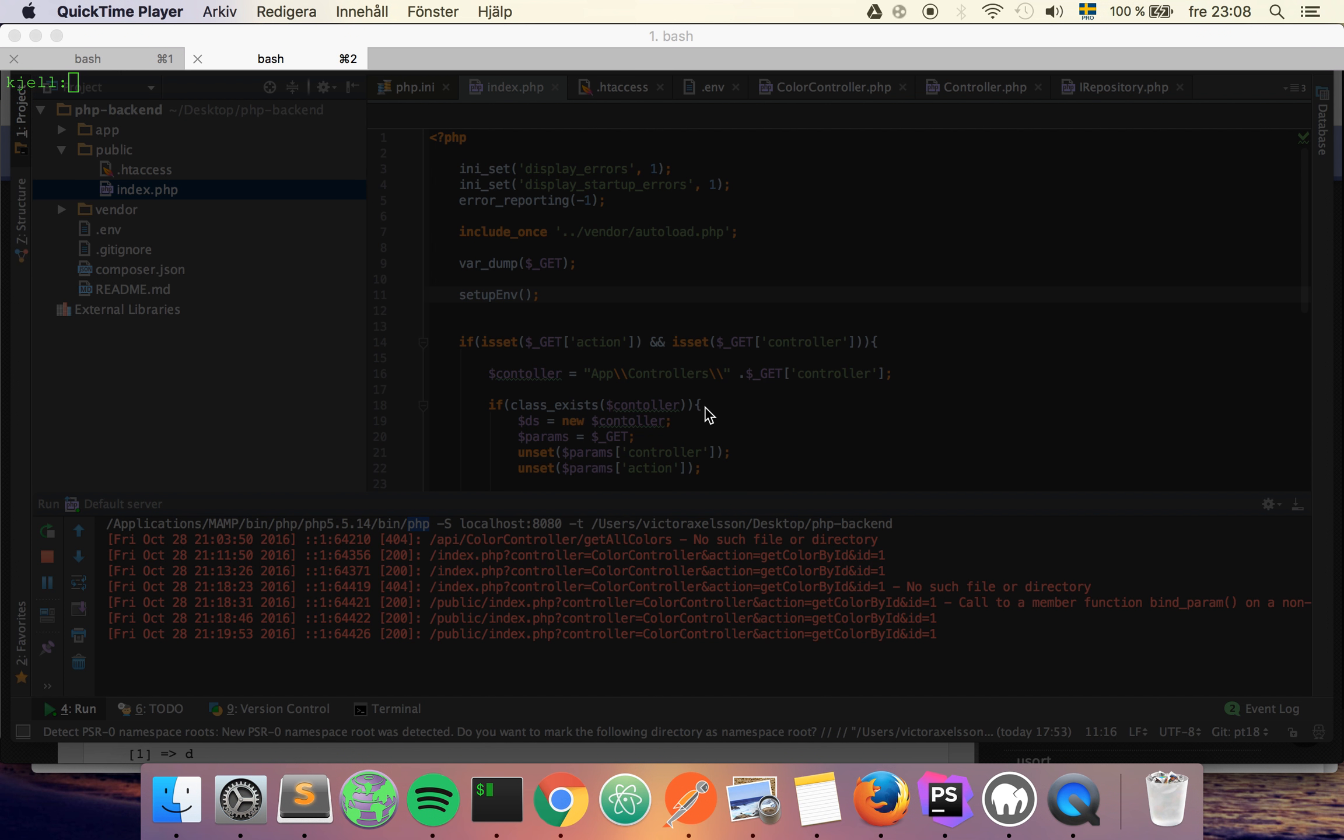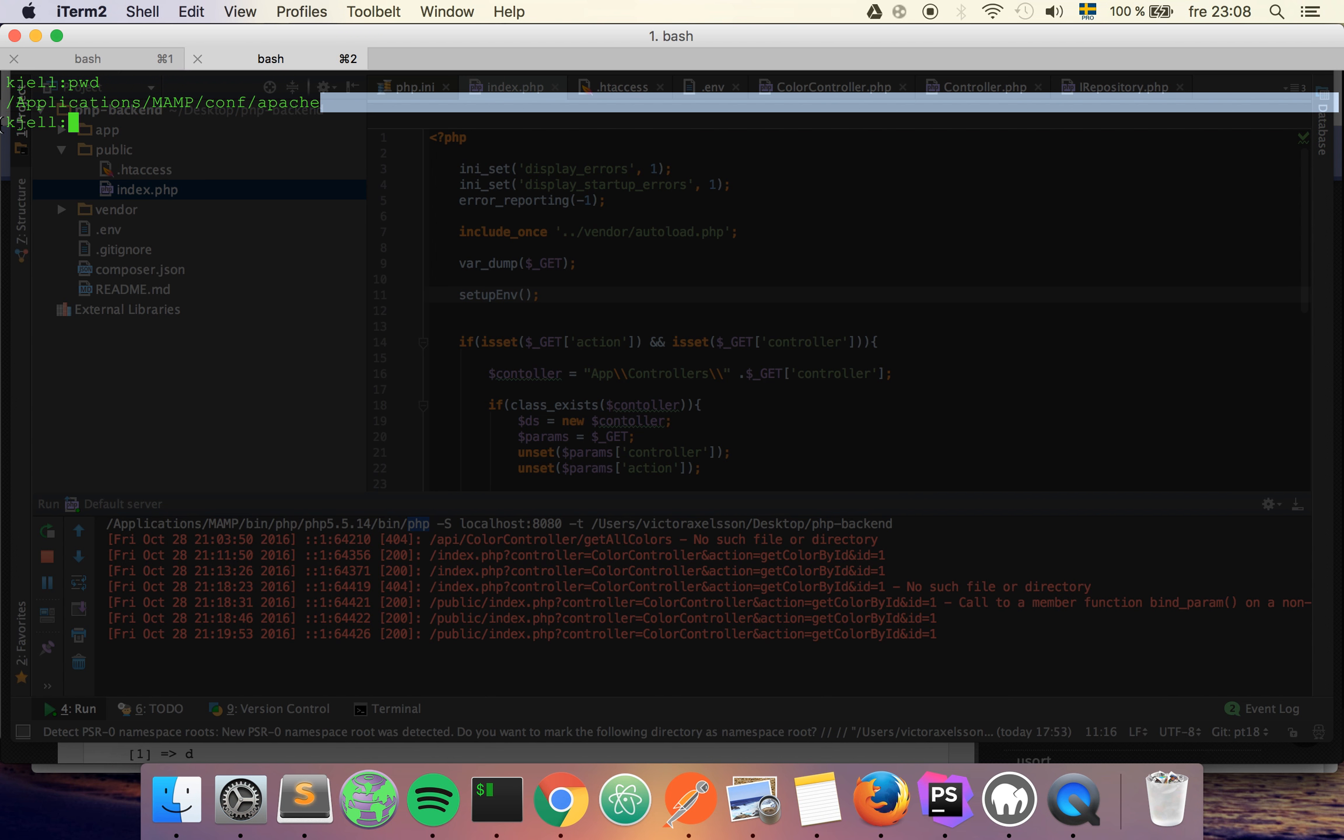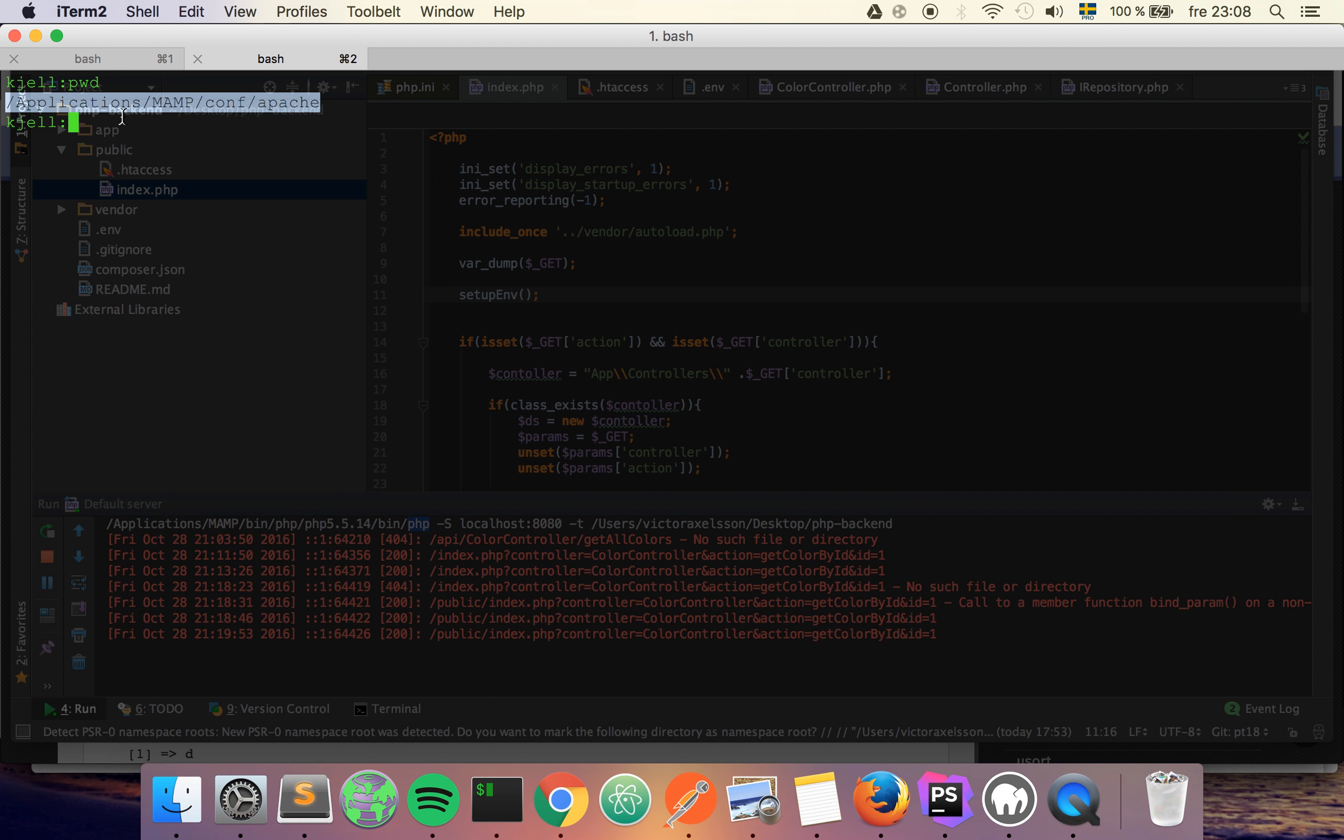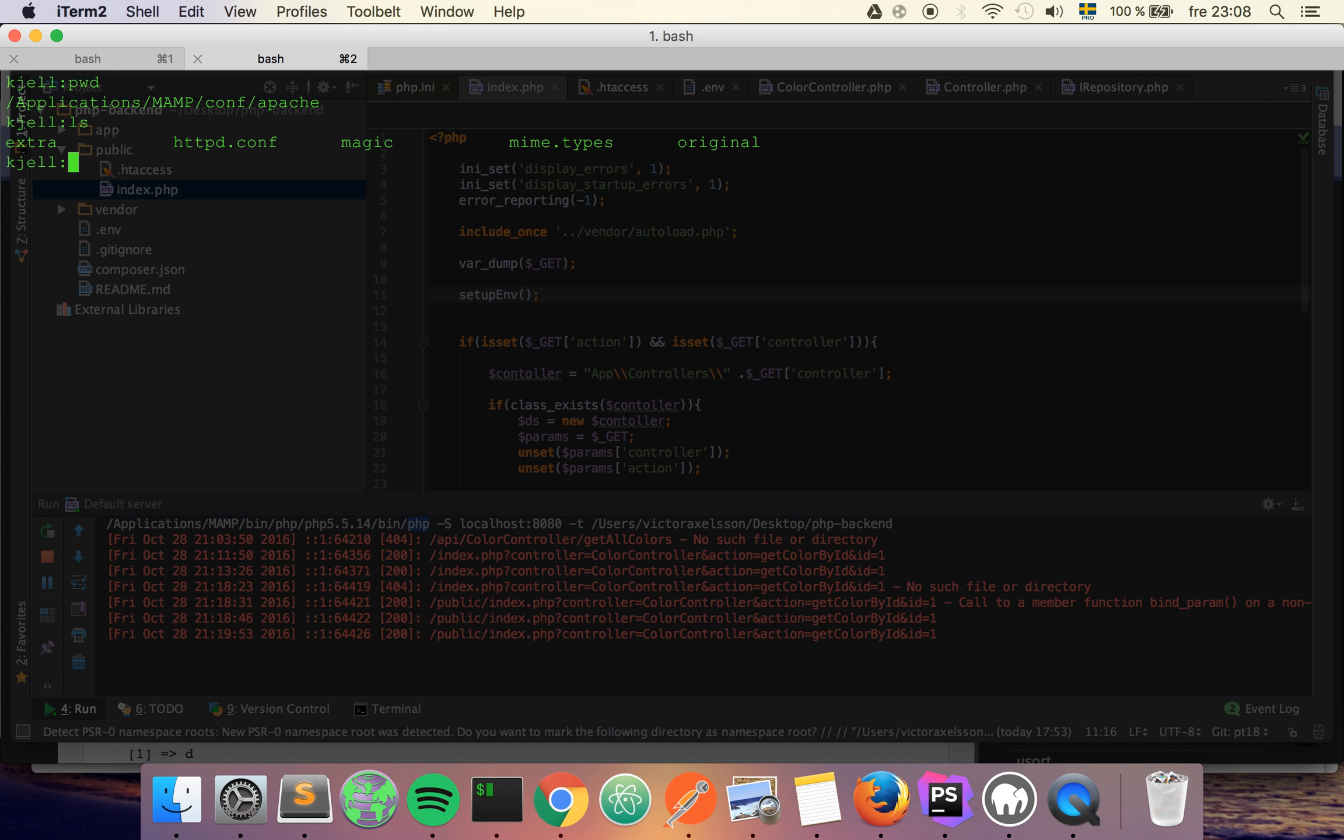...is that we have rewrite modules enabled in Apache configuration. My configuration file is located at this point as I use MAMP, but your configuration file is probably going to be located somewhere else depending on what environment you have.